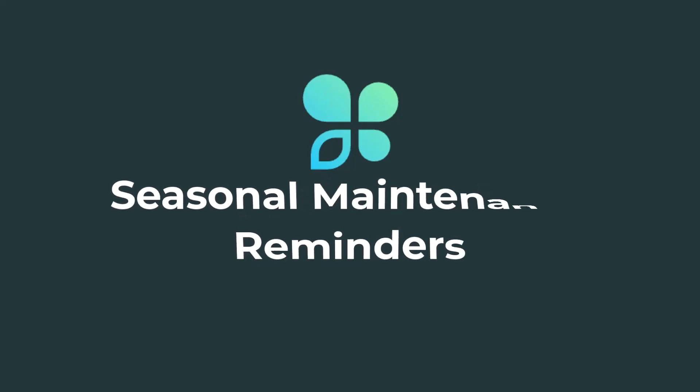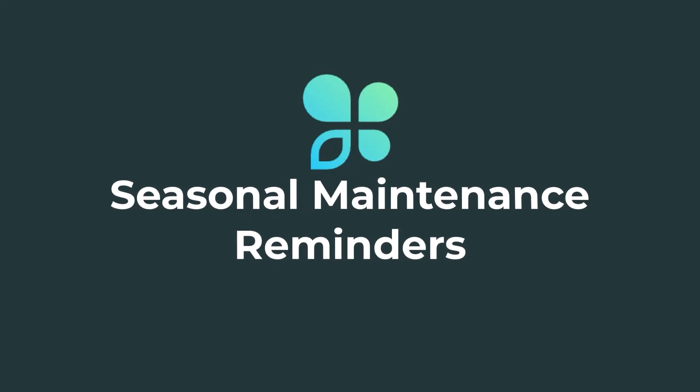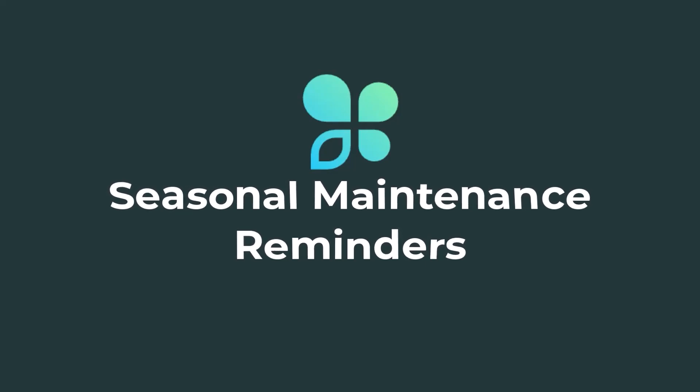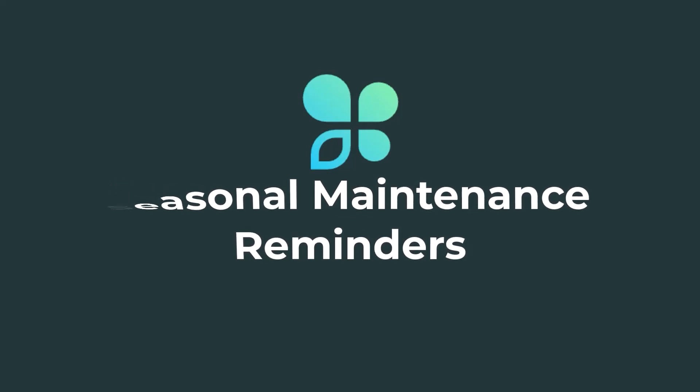Seasonal maintenance reminders are great because sending messages to remind customers about necessary seasonal services helps maintain their equipment optimally, which can prevent emergency situations and save money in the long term.